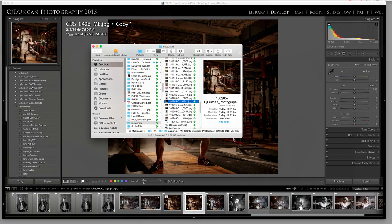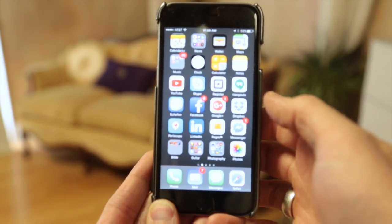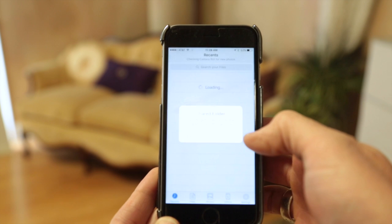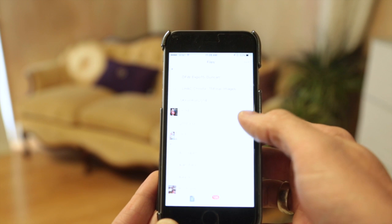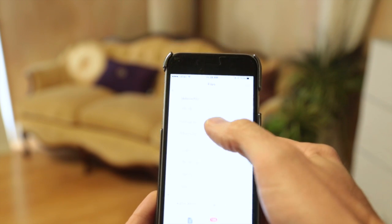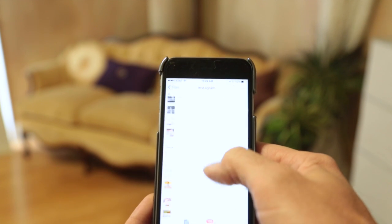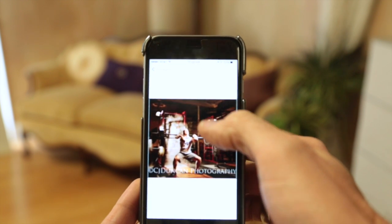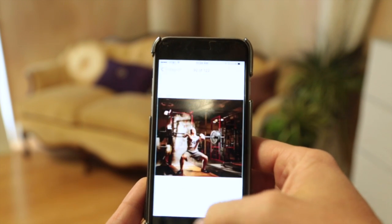This is Chris Duncan, part two. I just showed you in Lightroom how we export into the Dropbox folder. Now on my mobile device I go to Dropbox, go to Files, and I'll hit my Instagram folder. Remember I named everything by date, so I go to the bottom — 16-02 — and I can see that image right here. I'm going to do the one without the watermark, so I'll tap it and hit Save Image.